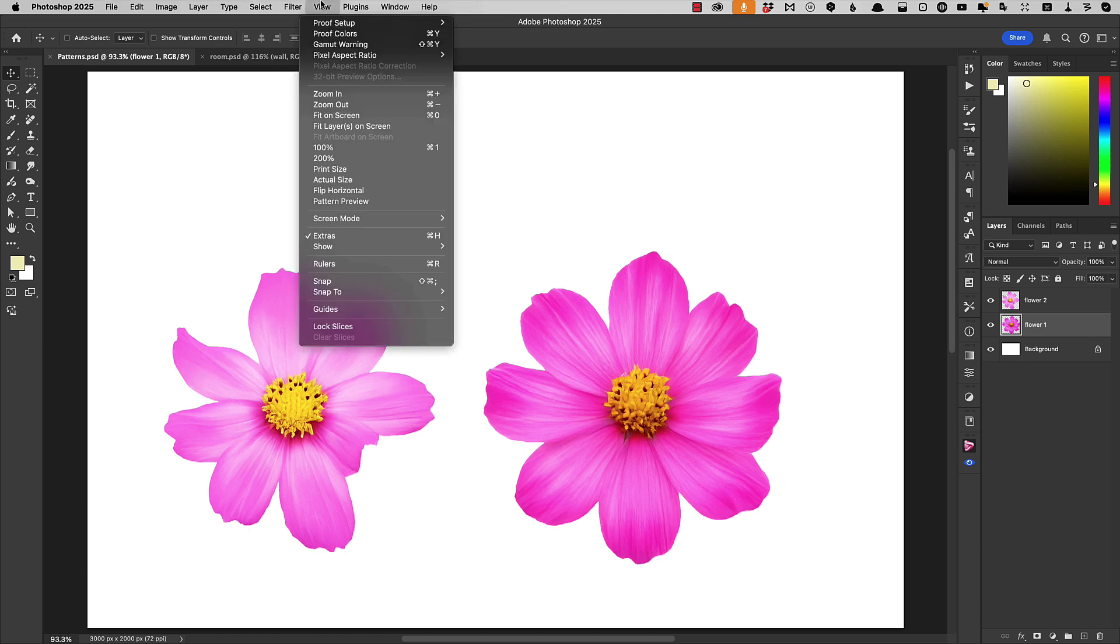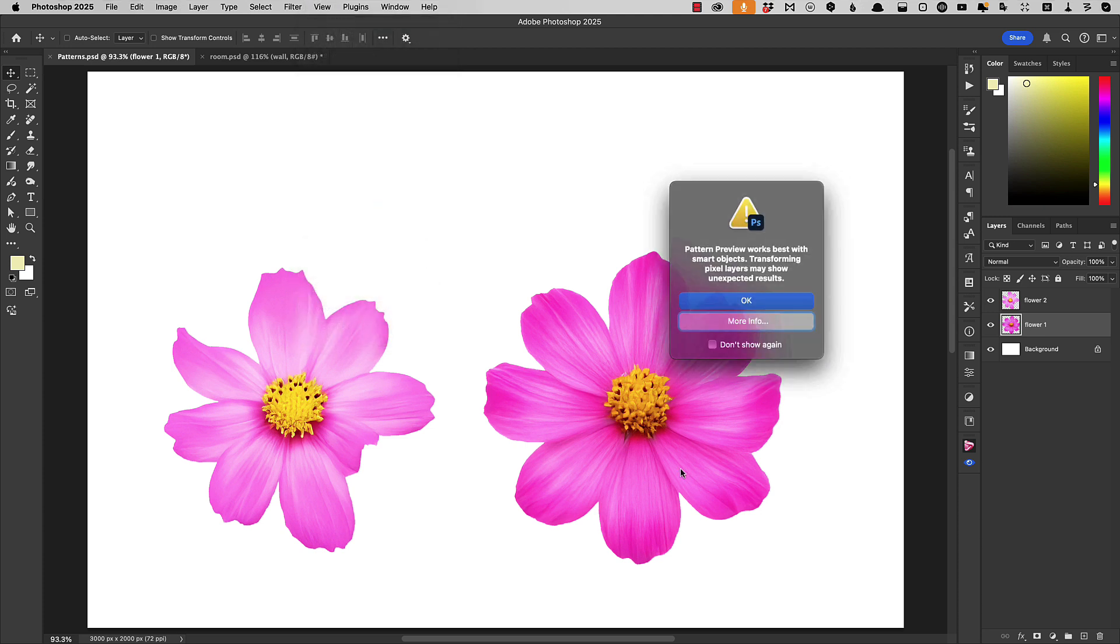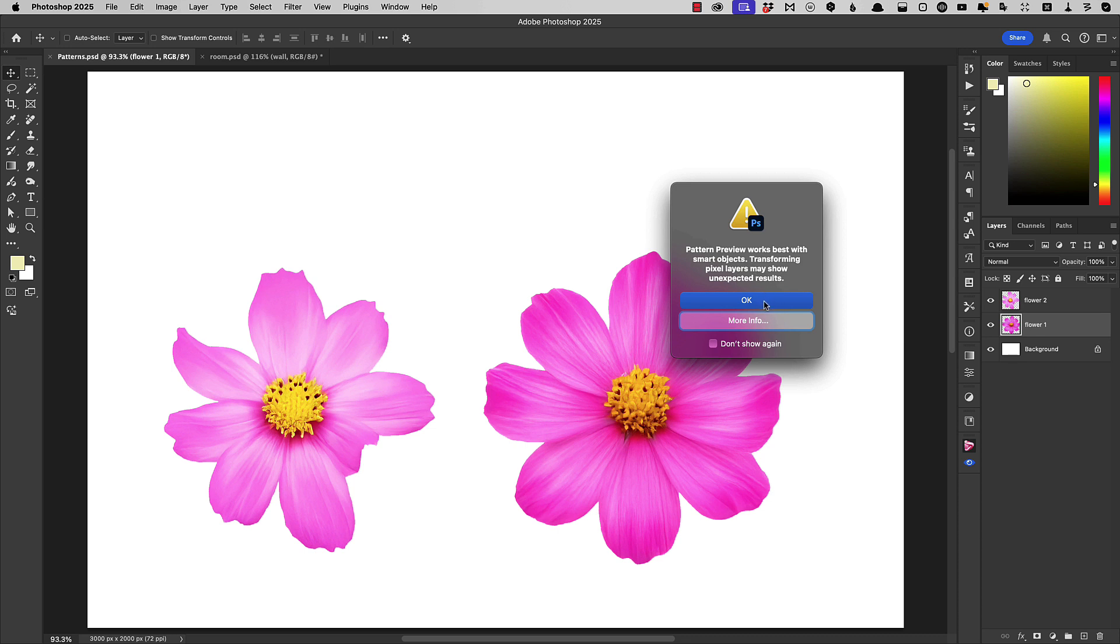We'll go to the View menu and choose Pattern Preview. We get this warning saying that it works best with Smart Objects. That's okay, we can still work with any kind of layer to make these patterns. We'll say OK.